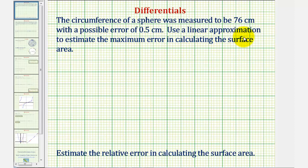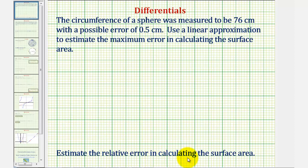Because we're using a linear approximation, we'll be using differentials, which uses the change of y along the tangent line rather than the change of y of the actual function. We'll also find the relative error in calculating the surface area. Let's begin by reviewing the formulas that we need.